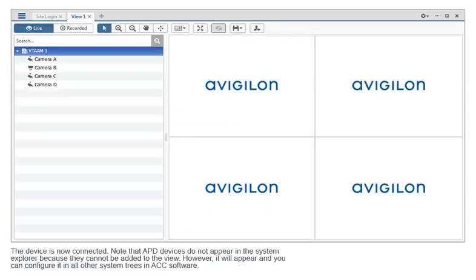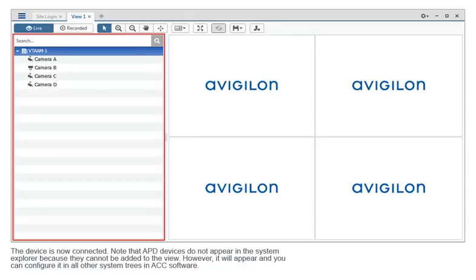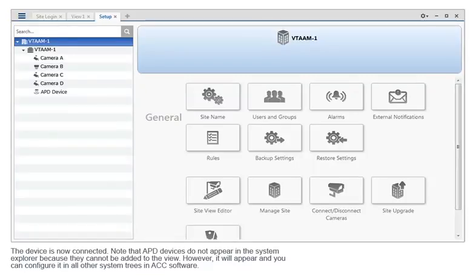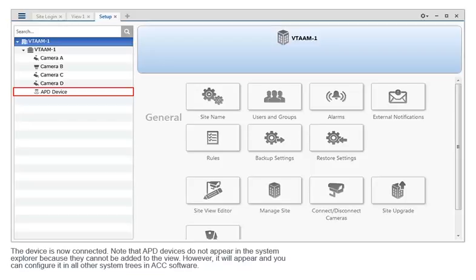Note that APD devices do not appear in the system explorer because they cannot be added to the view. However, it will appear and you can configure it in all other system trees in ACC software.